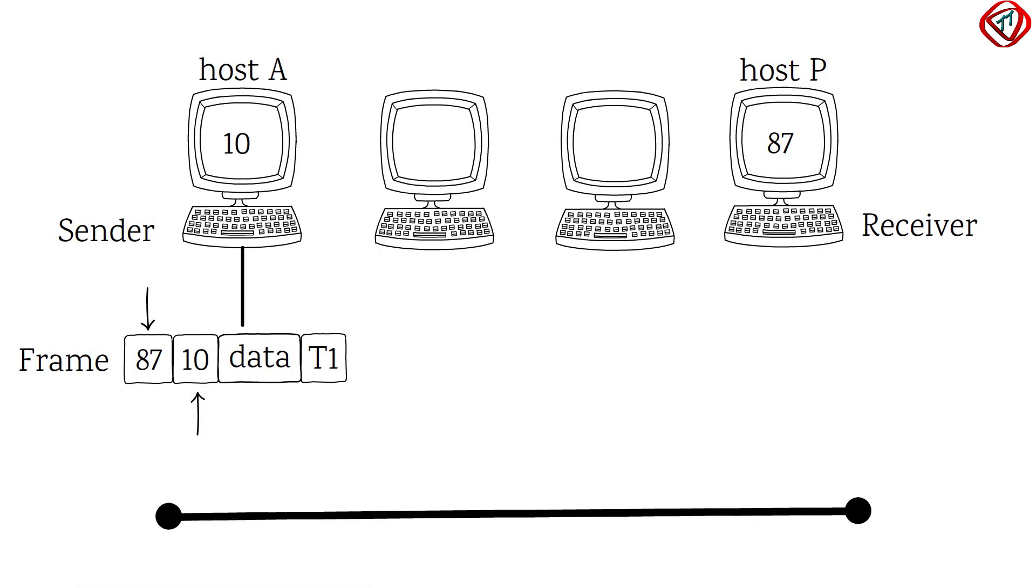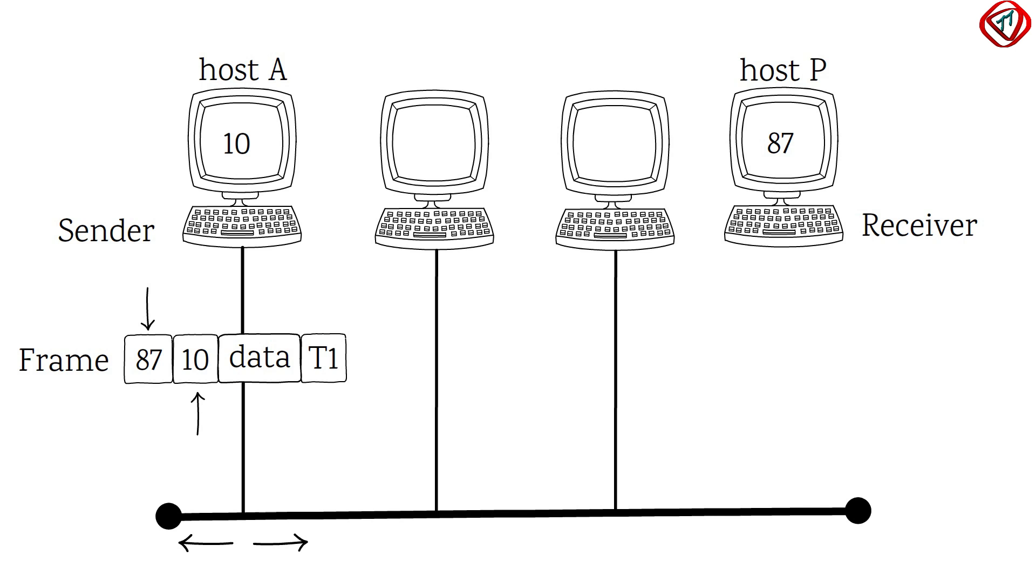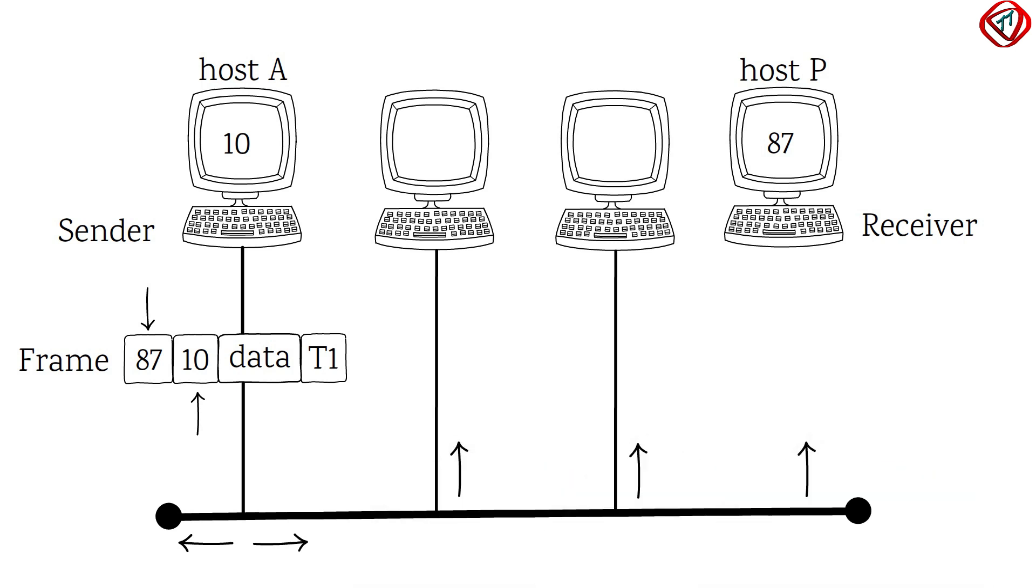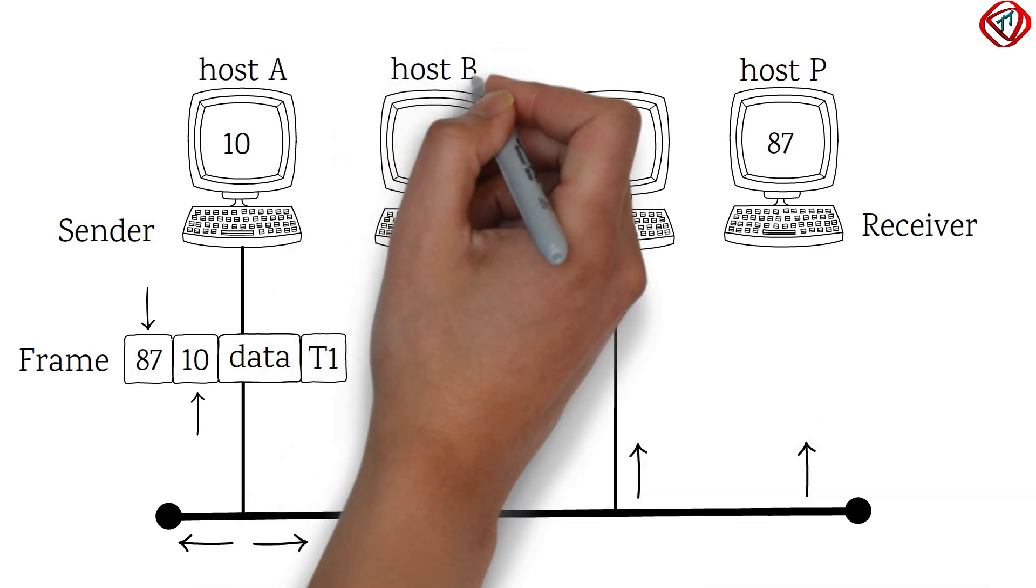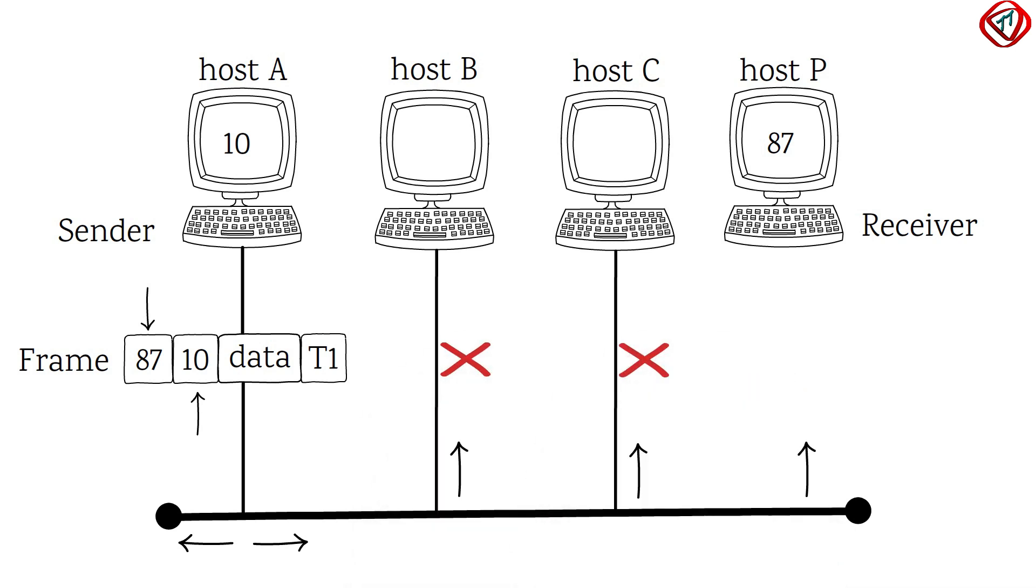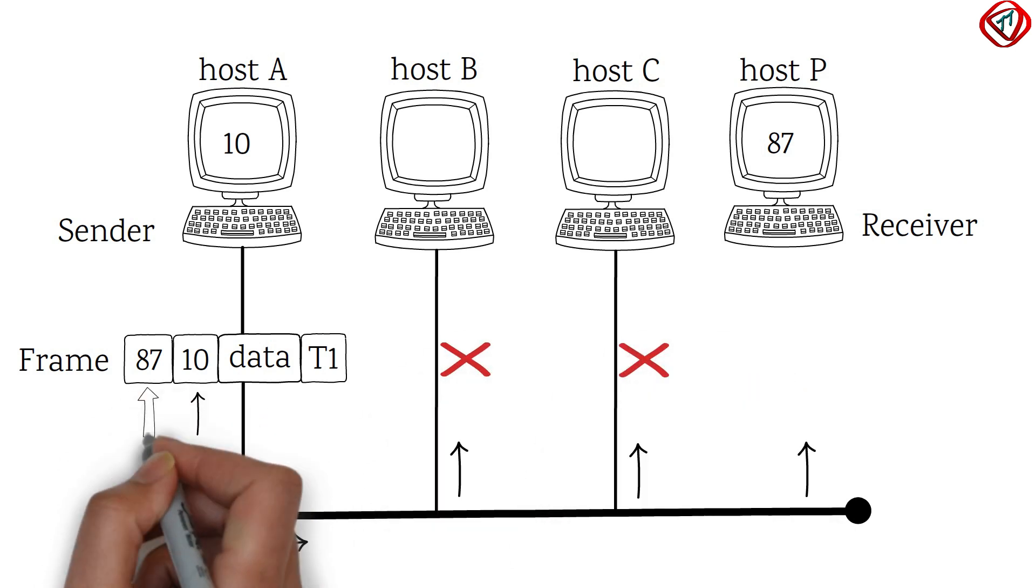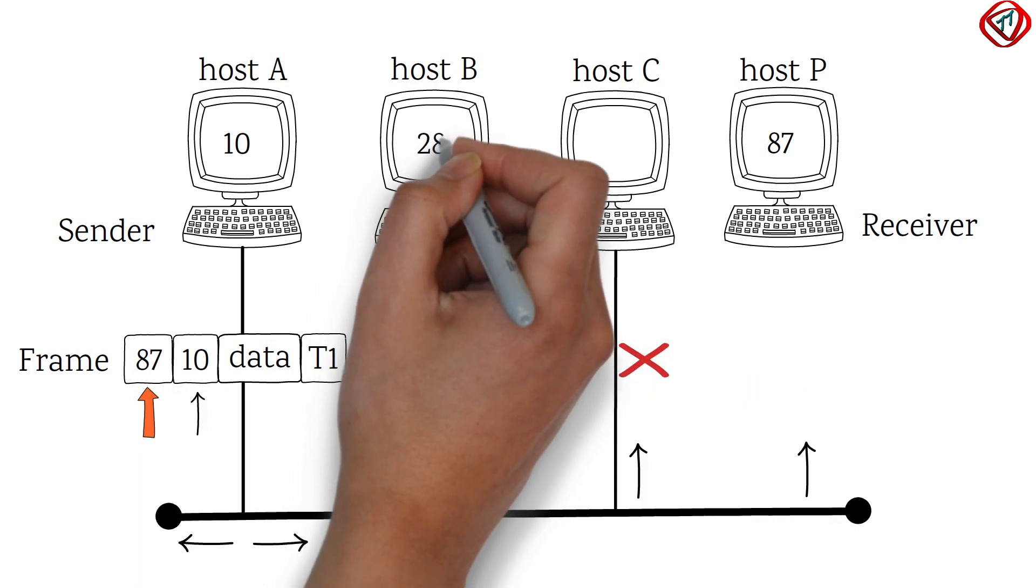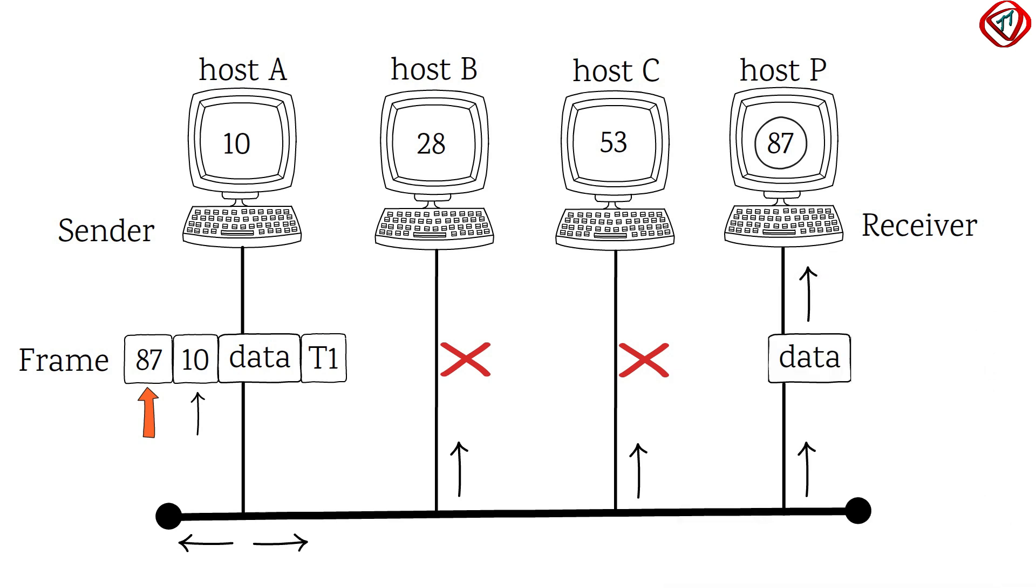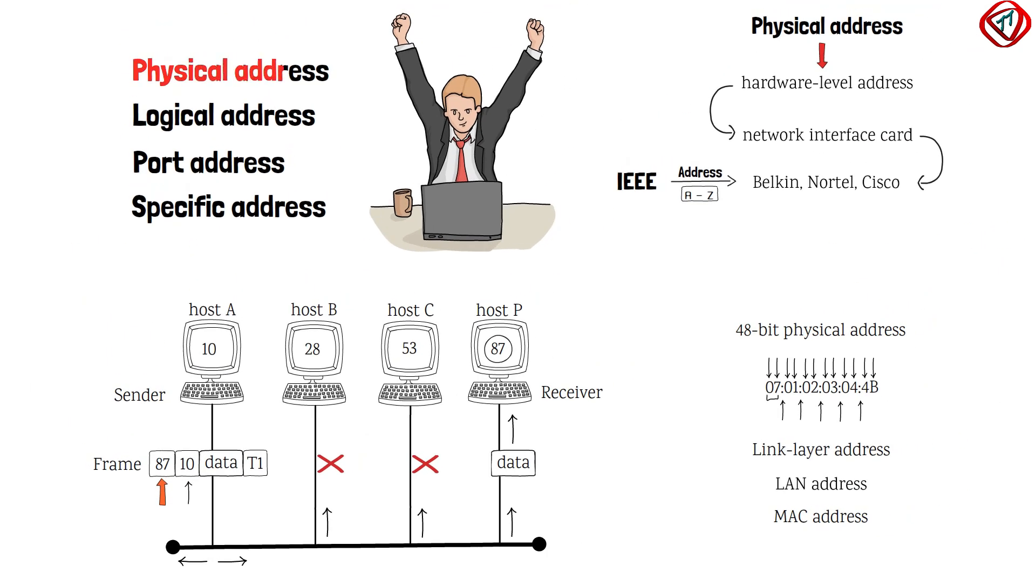The transmitted frame then propagates in both directions. The frame moved to the left dies at the cable termination, while the one moved to the right is received by all connected hosts. Host B and C drop the frame because the destination address does not match with their physical addresses. However, host P finds a match, so it drops the header and the trailer from the frame and delivers data to the upper layers. Therefore, physical addresses help to deliver data to the correct destination device within a network.